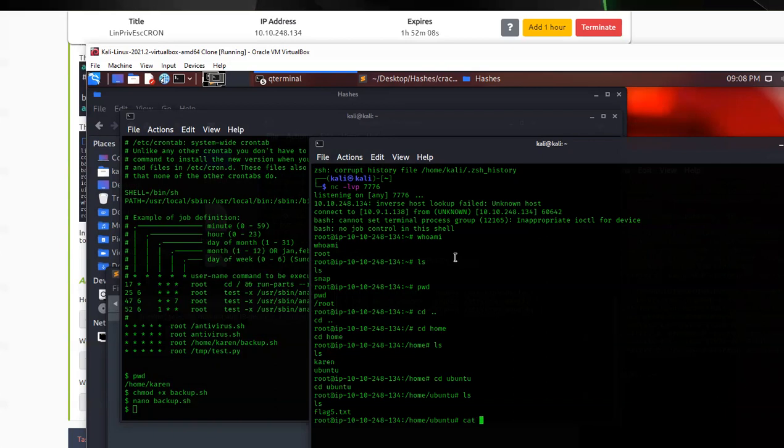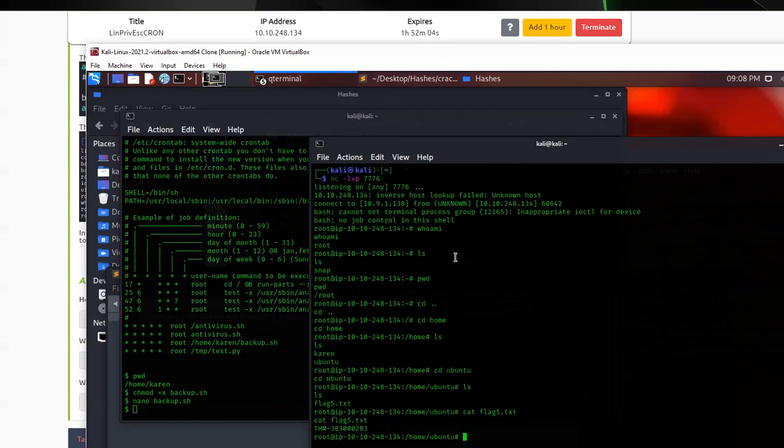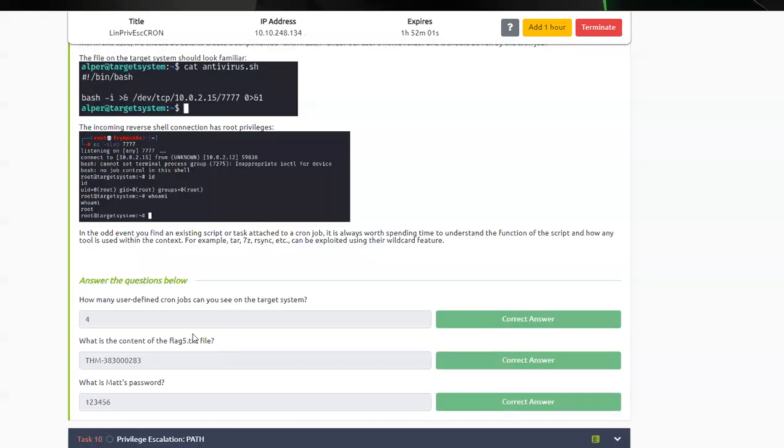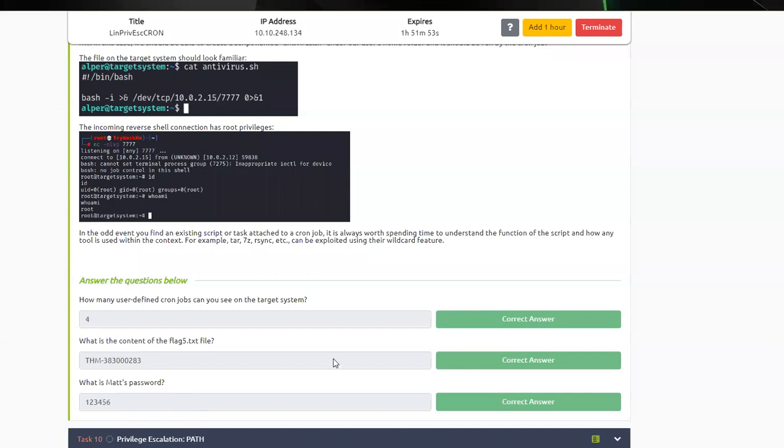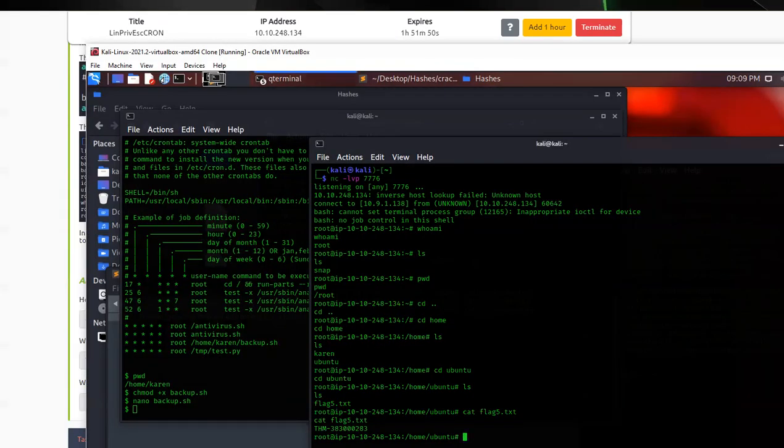So we're going to cat that flag. And then you can go ahead and paste that in. I think that's one of the questions. That's this one right here. So you paste in that flag. And then we have one more task. We have to find Matt's password. Easy day.